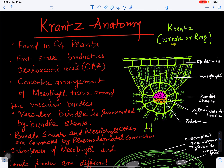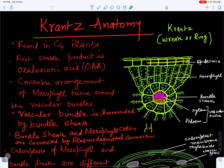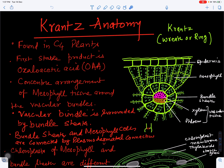Kranz means wreath or ring-like arrangement, and this is found in C4 plants. If we take a leaf and cut a cross-section, the outermost layer is the epidermis protected by cuticle, then there is the mesophyll tissue which is tightly arranged, and then the vascular tissue. This vascular tissue is surrounded by a sheath called the bundle sheath.